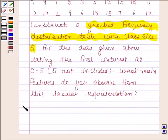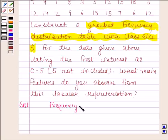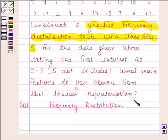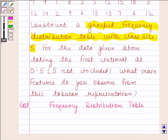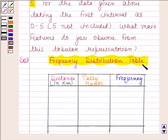Let us now begin with the solution. A frequency distribution table is the method by which we can represent raw data in a form from which one can easily understand the information contained in the raw data. In a frequency distribution table we make three columns: one for the variable under study, which here is distance, one for the tally marks, and one for the frequency.